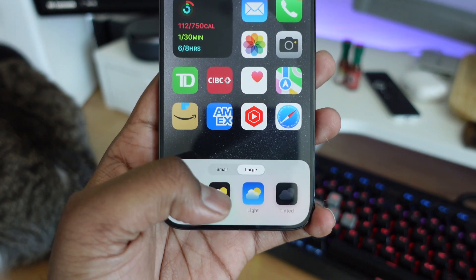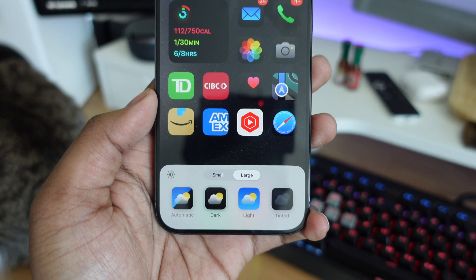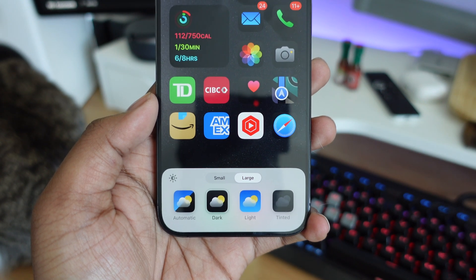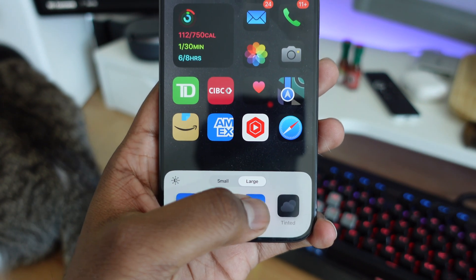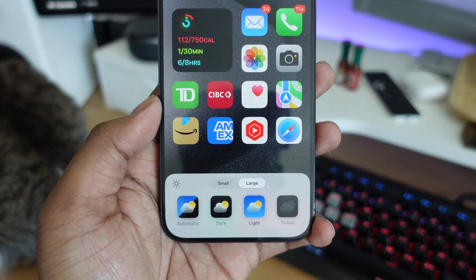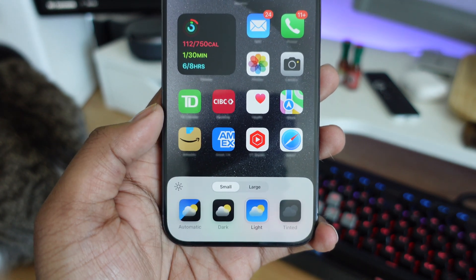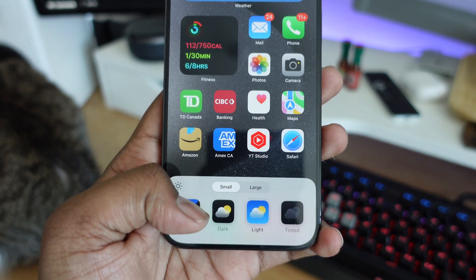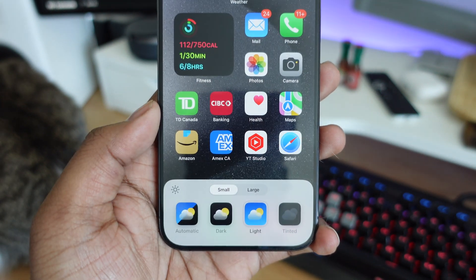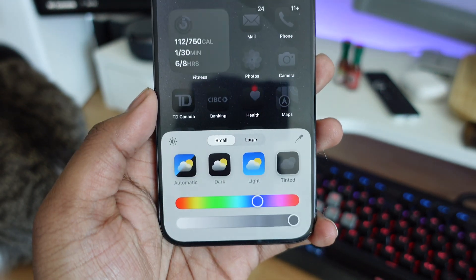At the bottom, we're going to have all our icon setups. We have automatic, dark, and light, which is going to be pretty much standard. But with the new dark icons, you're going to get new icons for all your stock applications. I'm hoping third-party applications get updates for this as well, but the dark icon is personally one of my favorite options right now.